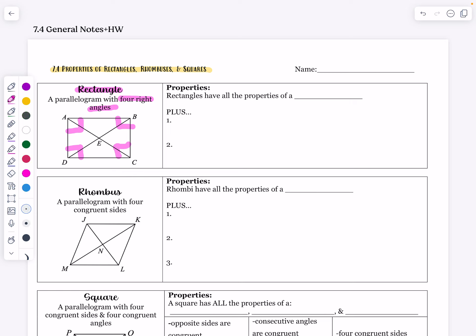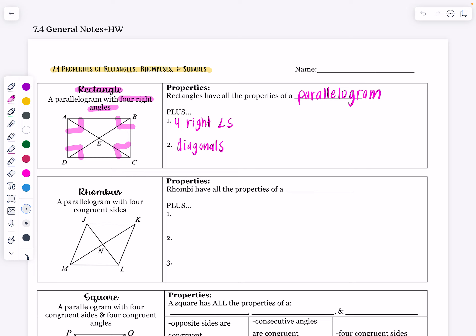Rectangles have all the properties of a parallelogram — everything that was true in the lesson the other day for properties of parallelograms is also going to be true for a rectangle. Additionally, it has four right angles. We're also going to look at today that the diagonals are going to be congruent. If you draw in those diagonals, as shown in the picture, those diagonals are going to be congruent to each other.